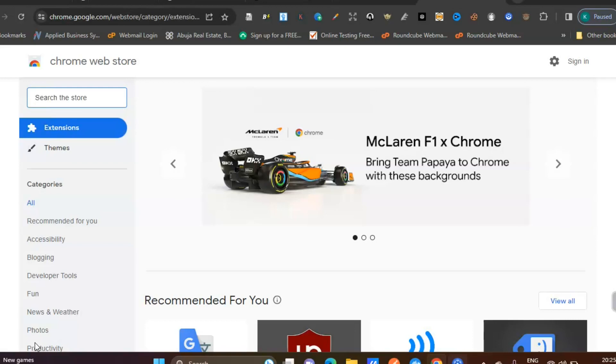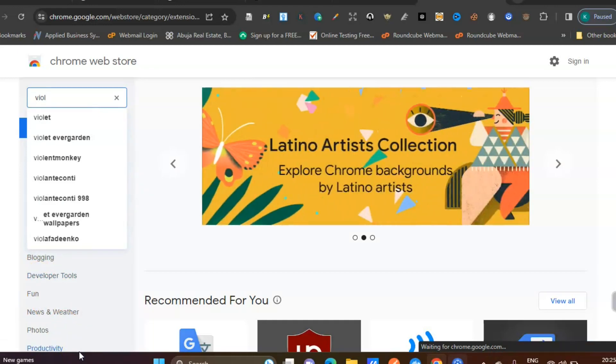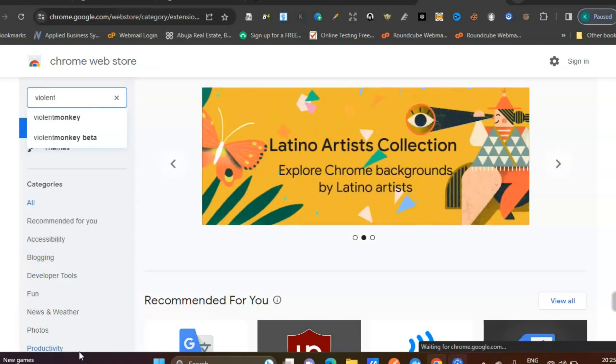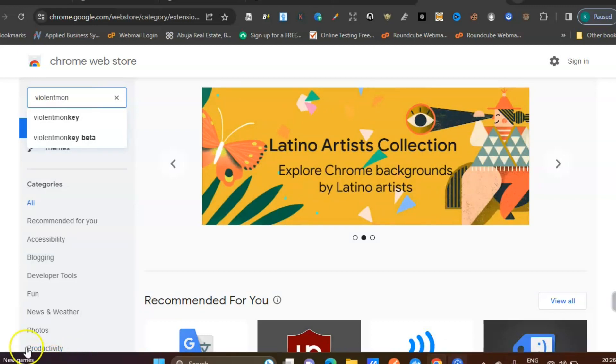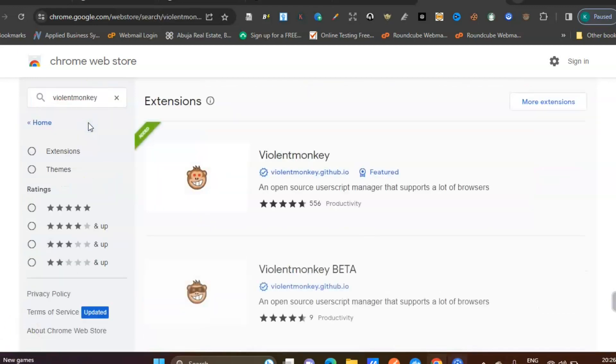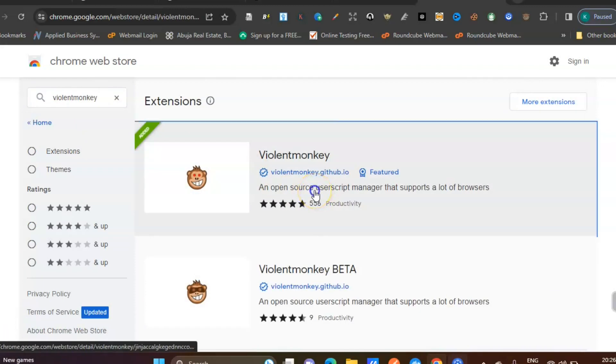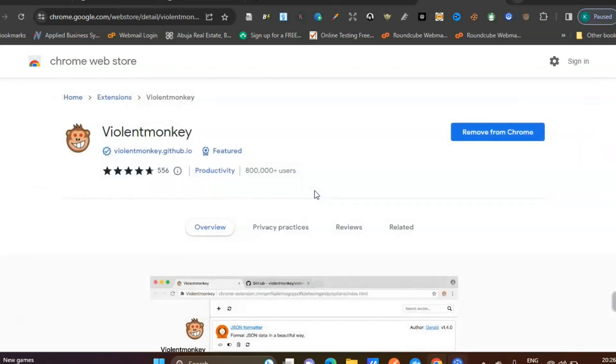Once you open your Chrome web store, search for a particular extension called ViolentMonkey. Click on the first one.